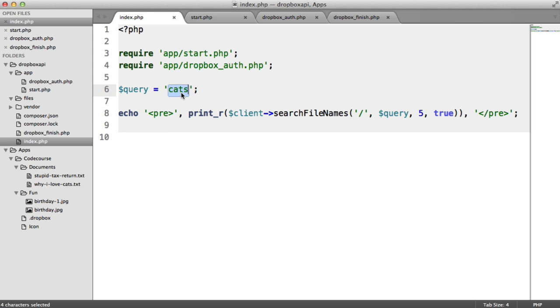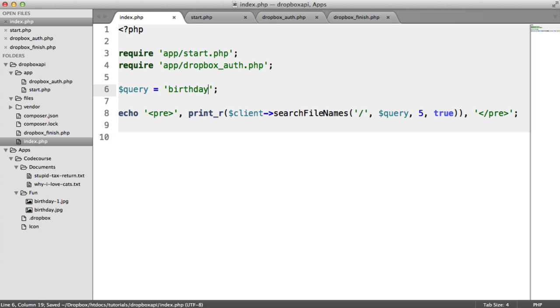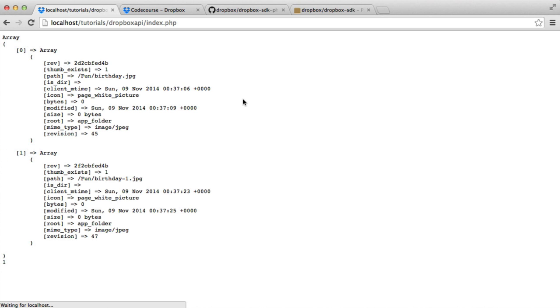If we were to update this to say birthday, we have two files called birthday. So as you'd expect, we get an array with two elements in. And one is here. One is here. We can see the full path and all the information. So this is really, really cool,